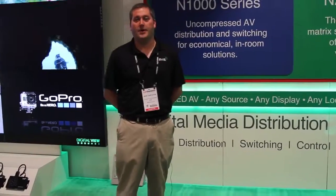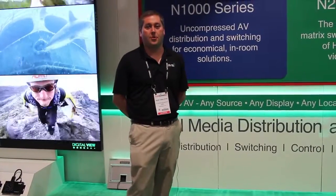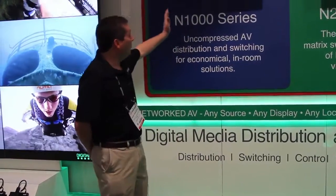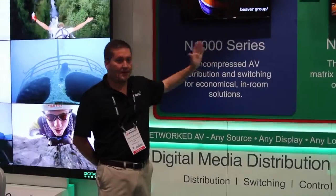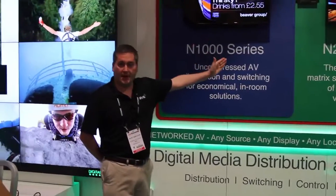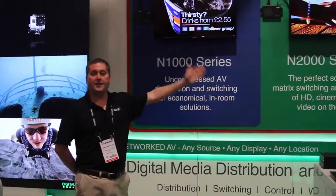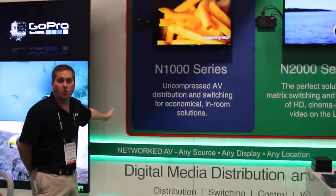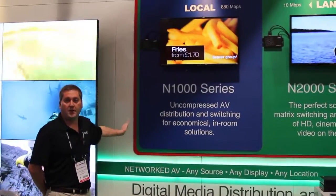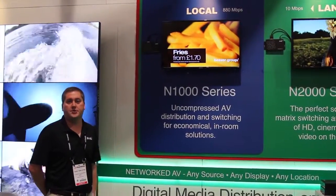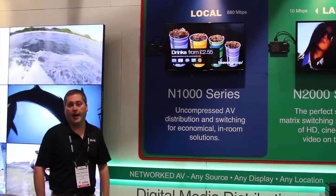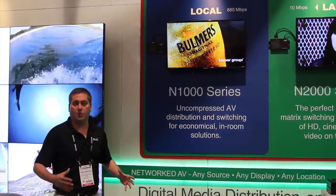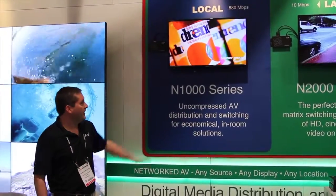Mark Templeton with SVSI. I want to introduce you to our three families of products: the N1000, N2000, and N3000 series. The N1000 is our low-cost uncompressed distribution solution meant for in-room systems or home-run environments.